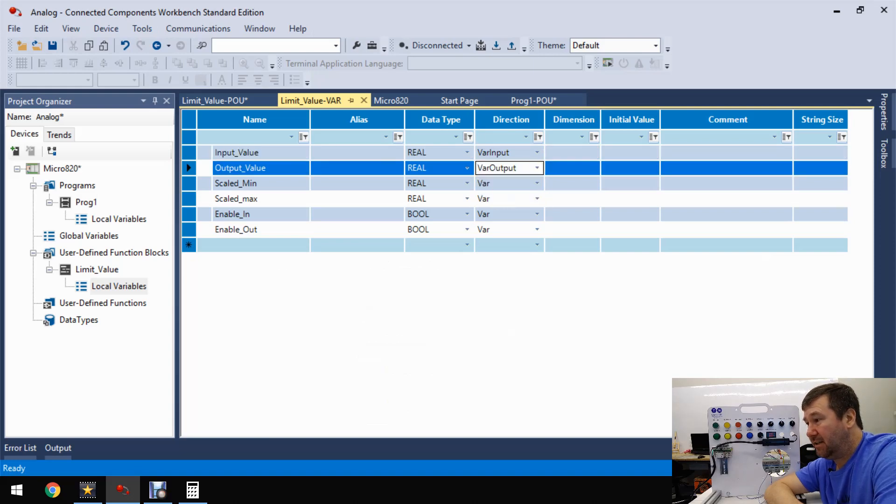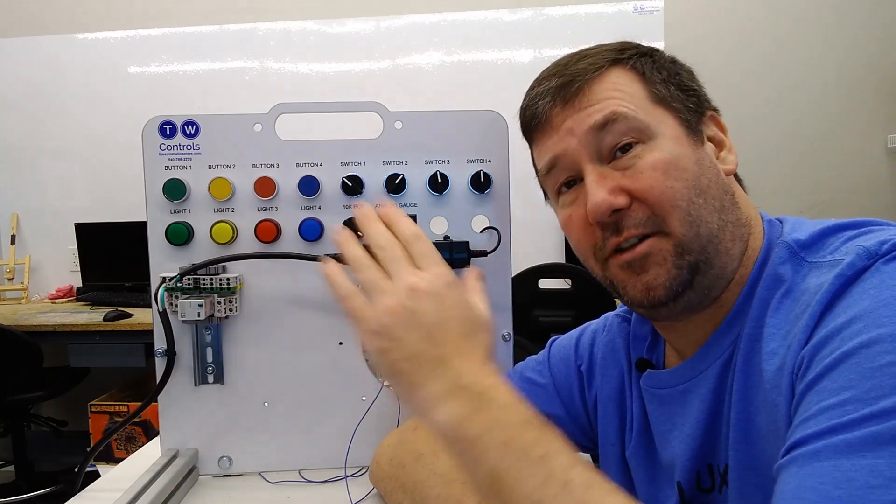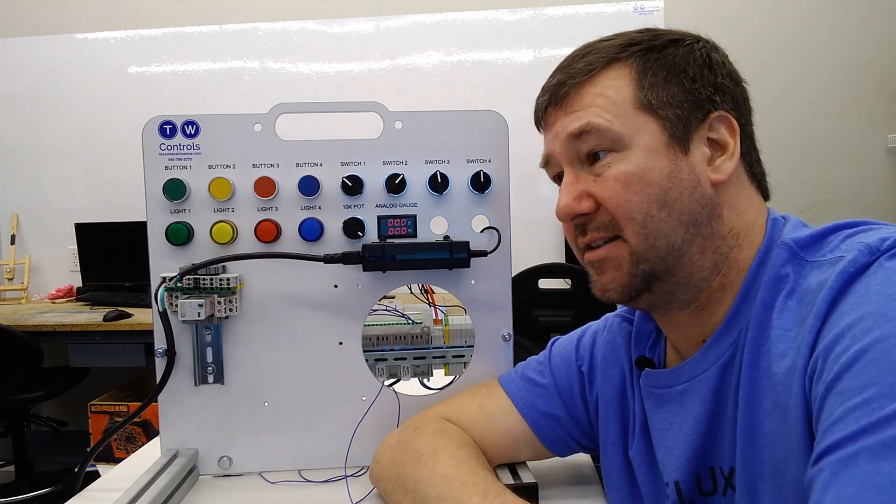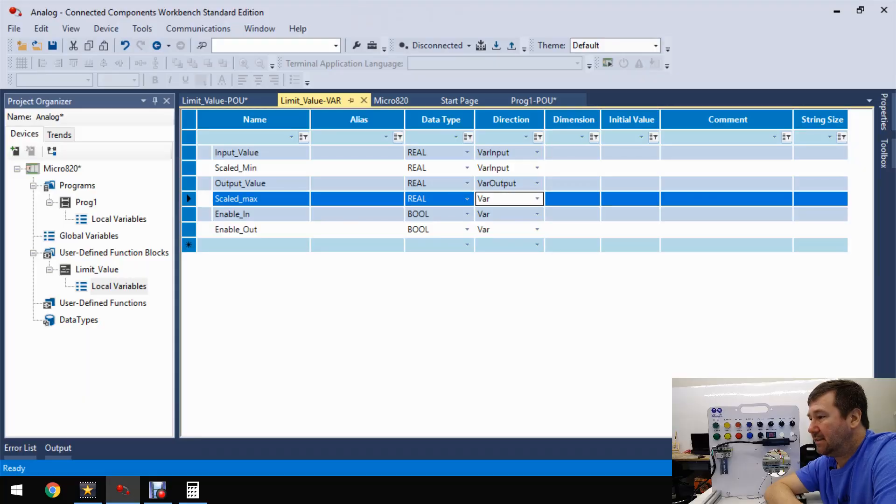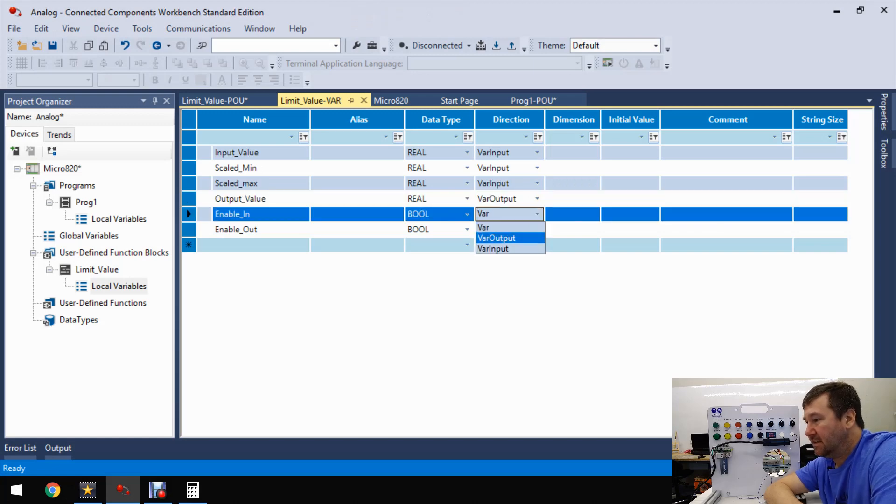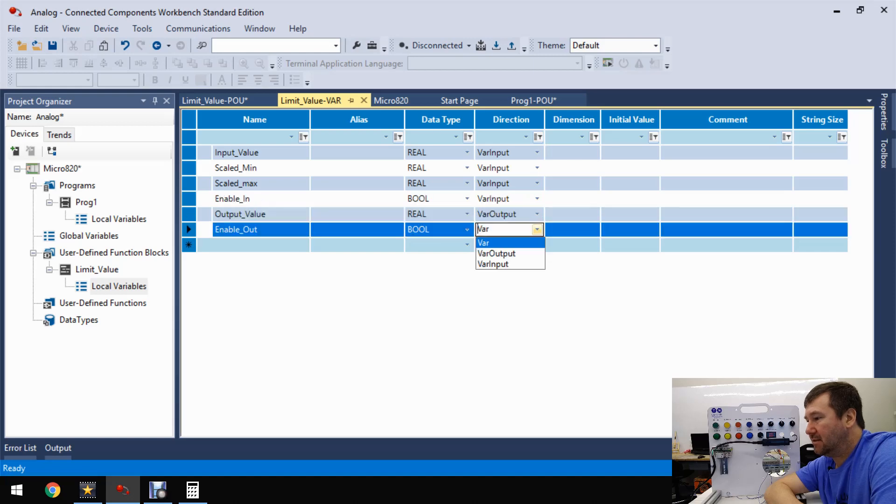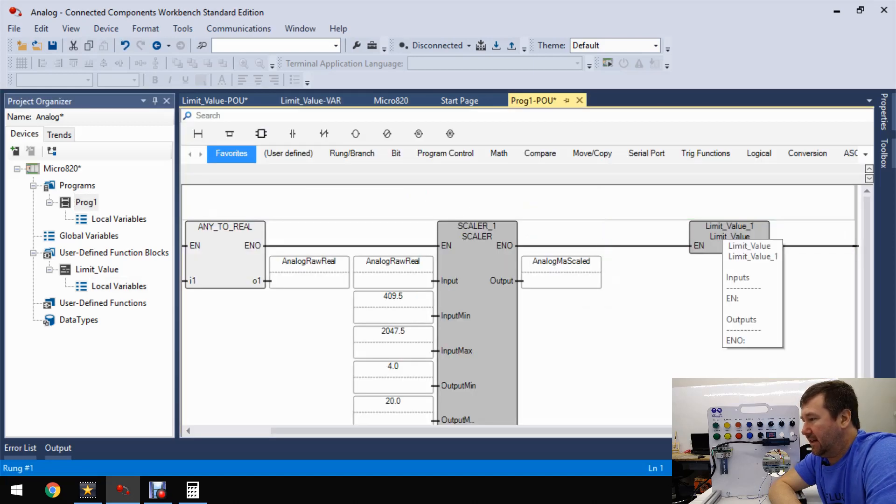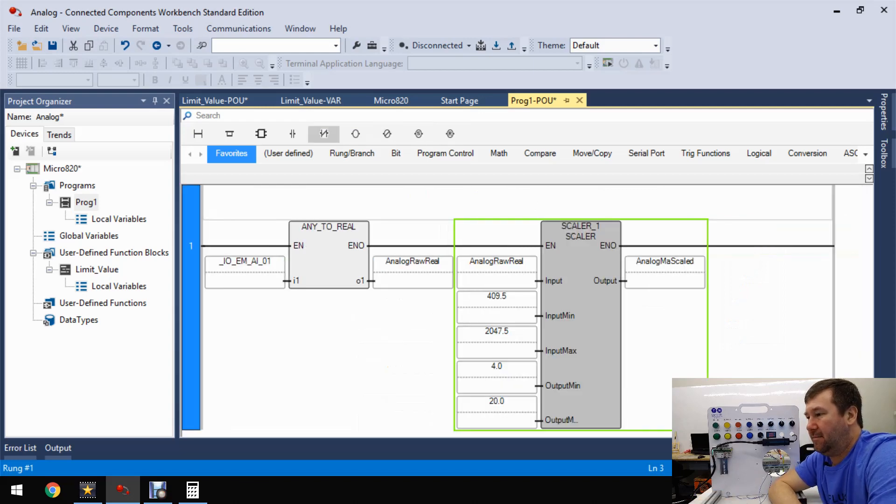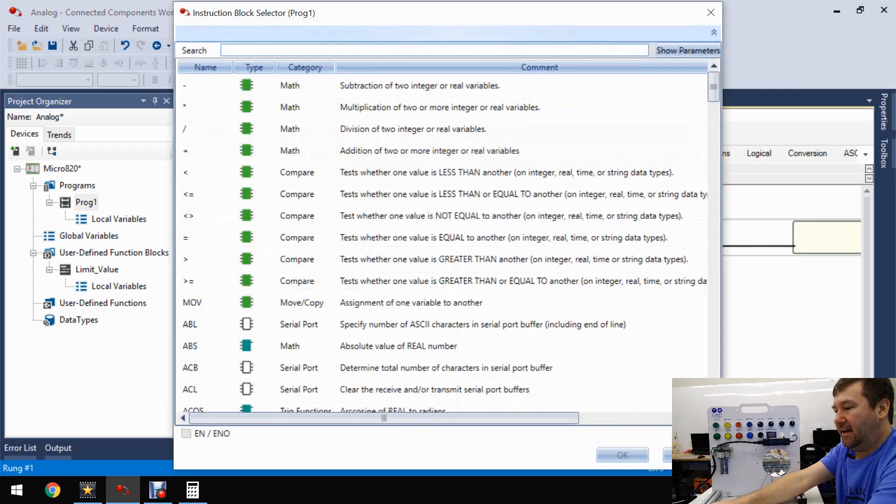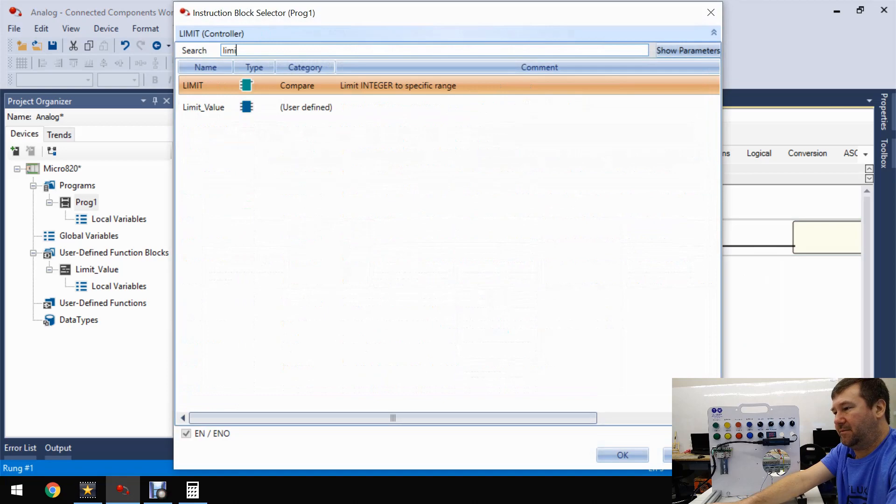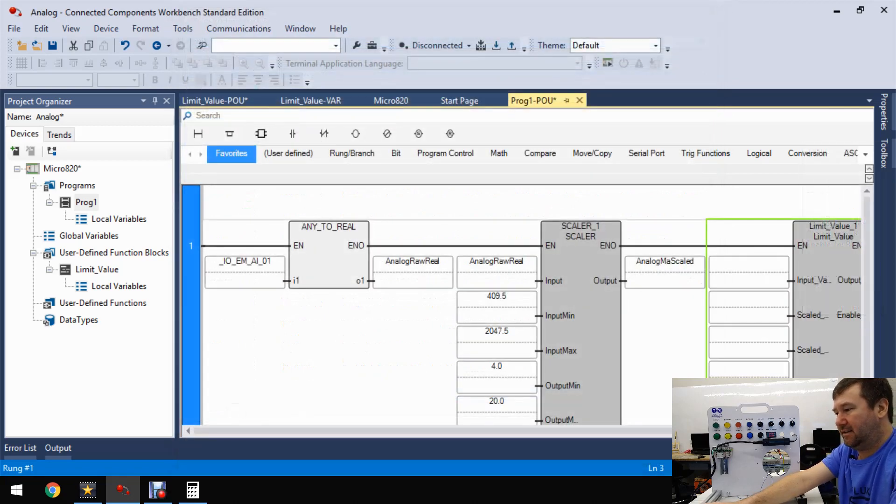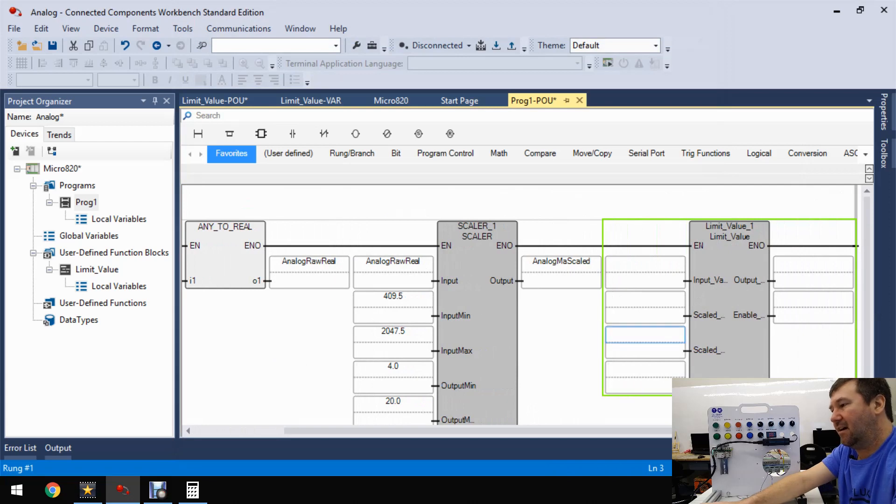So this analog milliamp scaled is the one that was looking like it was going to be off. So let's go ahead and add an instruction block. And now we can type limit value, and there you go - there's our user-defined instruction block that we made. And none of our variables are there because I forgot to declare these as input and output variables in their local variables. So let's go back down here to limit value and local variables. So we have like this scaled input value, and right now direction is just an internal variable. We want it to be an input variable. The output value, that's an output variable.